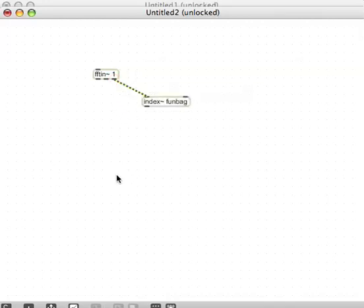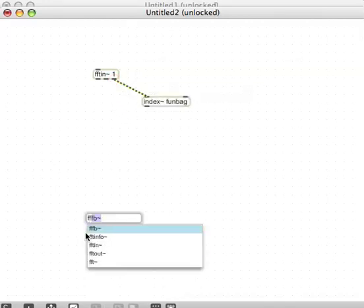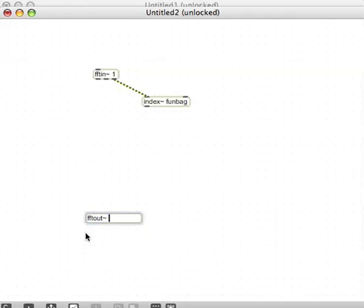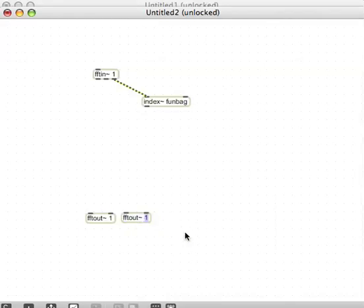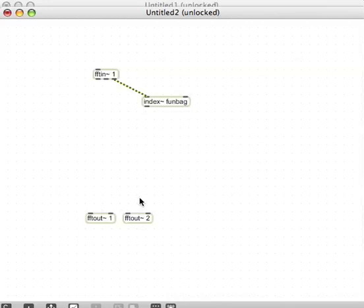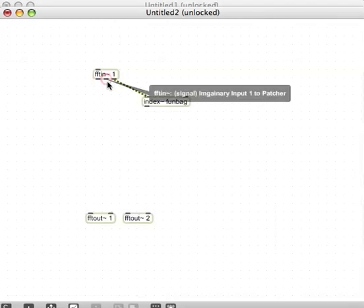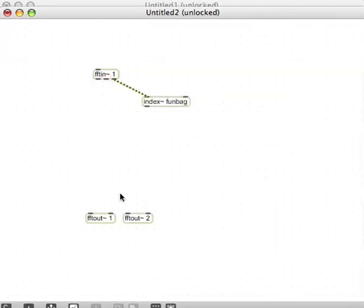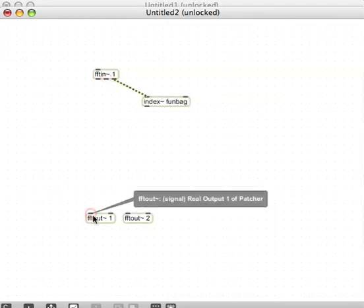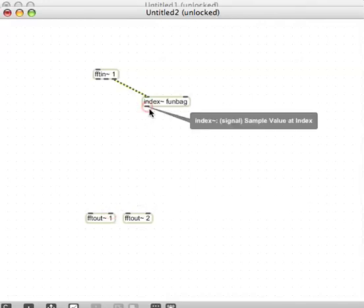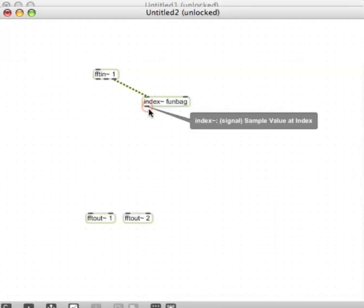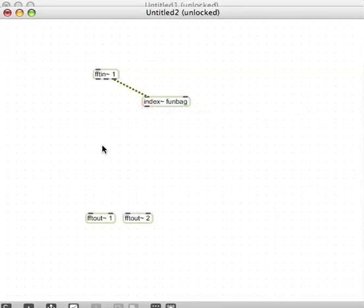Alright, we're going to use two FFT outs. So, FFT out with a one, and another FFT out, I just ALT drag that to make another one, FFT out two. And we're going to multiply basically these things called real and imaginary values to stick back into our real and imaginary values down here.